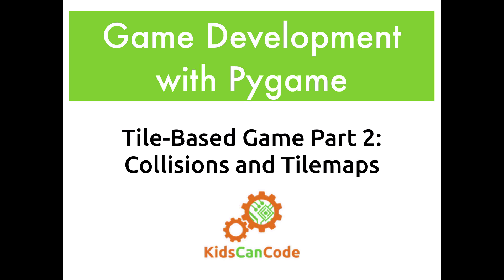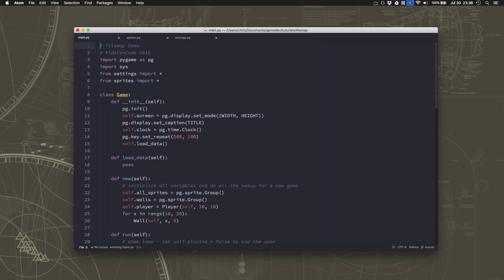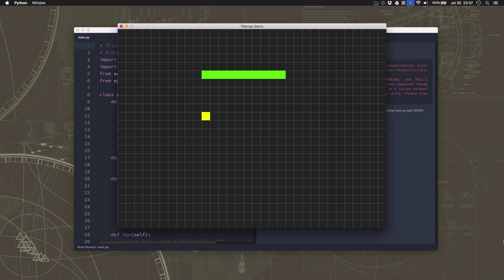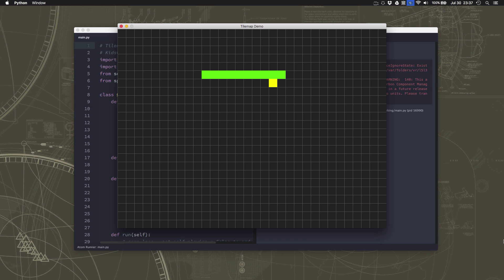Welcome back to Game Development with Pygame. This is part two of our tile-based game project, and in this video we'll be talking about wall collisions and tile maps. In our last video we created a simple grid of tiles with a sprite that we could move around on that grid by pressing the arrow keys, and we created a wall which is just an object that occupies one square. Now what we need to do is make it so that our sprite cannot move through those wall tiles.